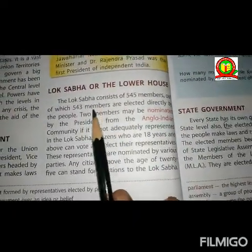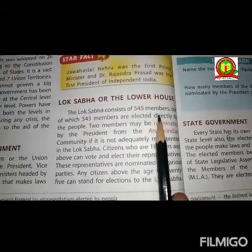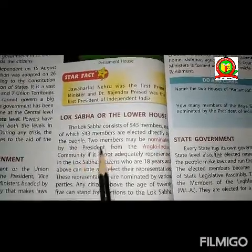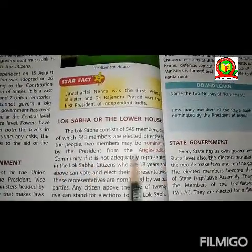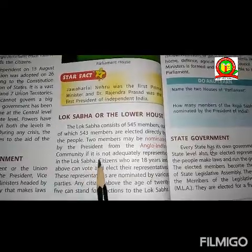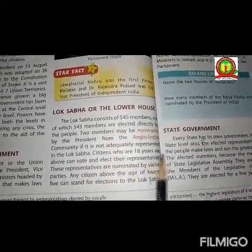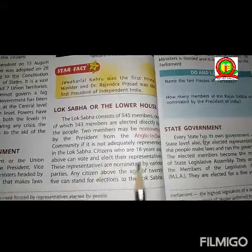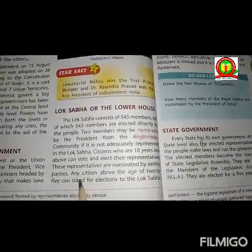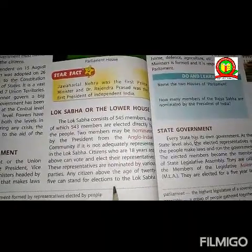The first house is Lok Sabha, called the lower house. The Lok Sabha consists of 545 members, out of which 543 members are elected directly by the people. Two members may be nominated by the president from the Anglo-Indian community if it is not adequately represented in the Lok Sabha. Citizens who are 18 years and above can vote and elect their representatives. Citizens above the age of 25 can stand for election to the Lok Sabha.